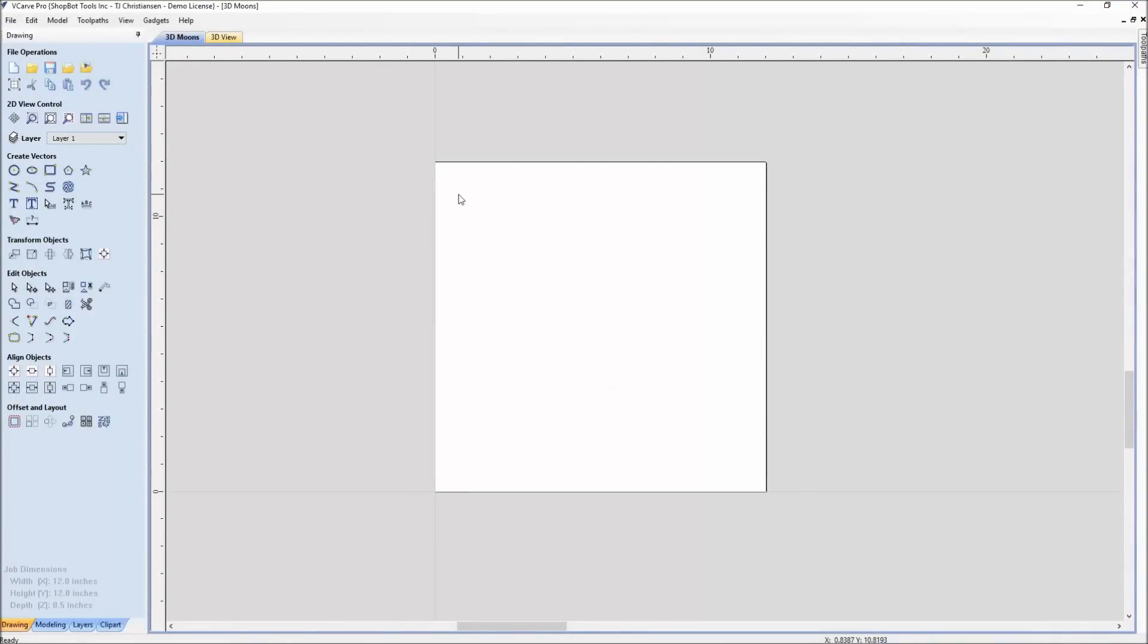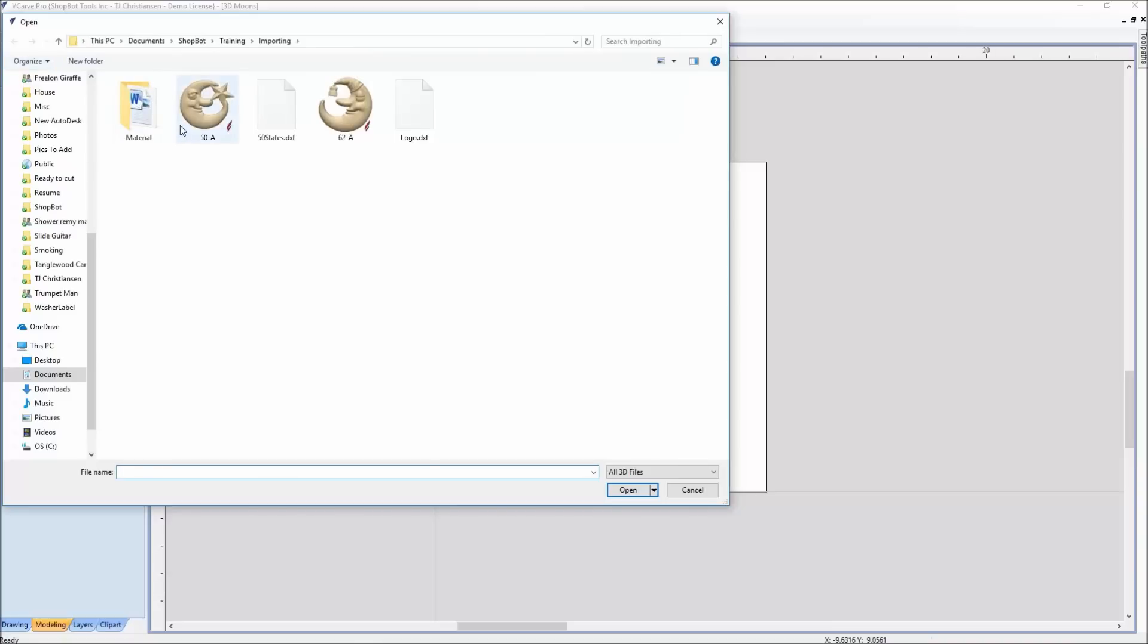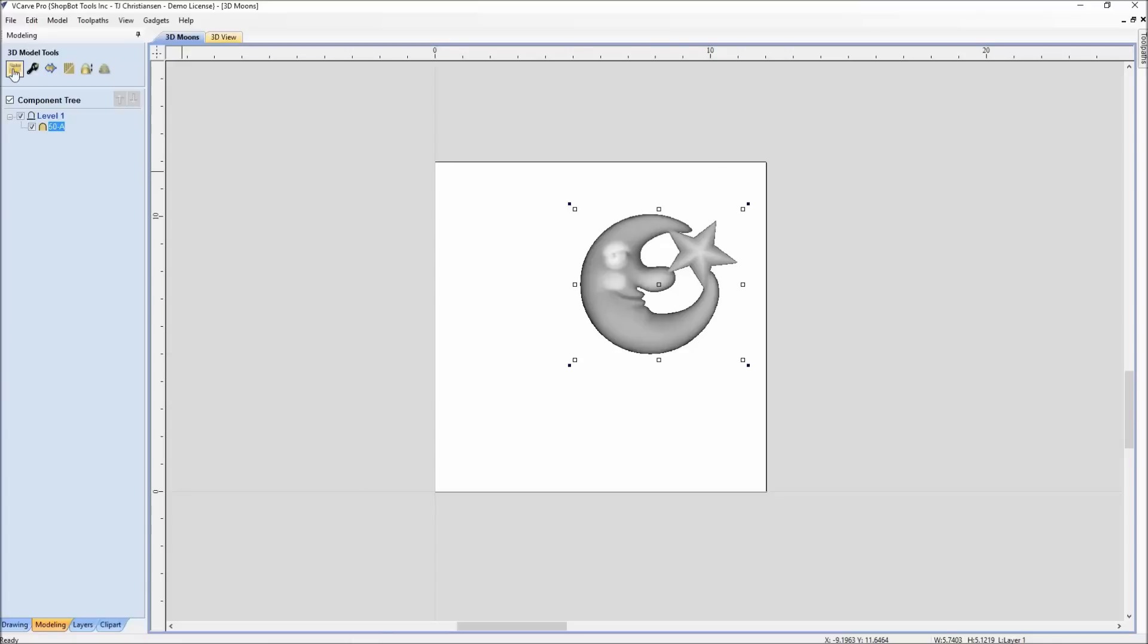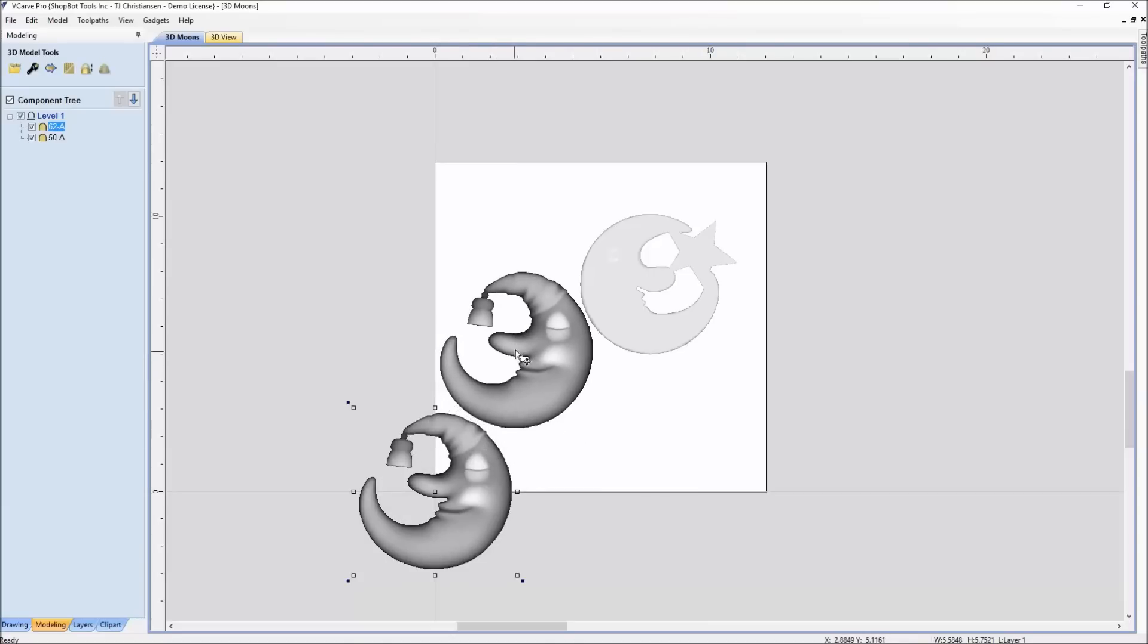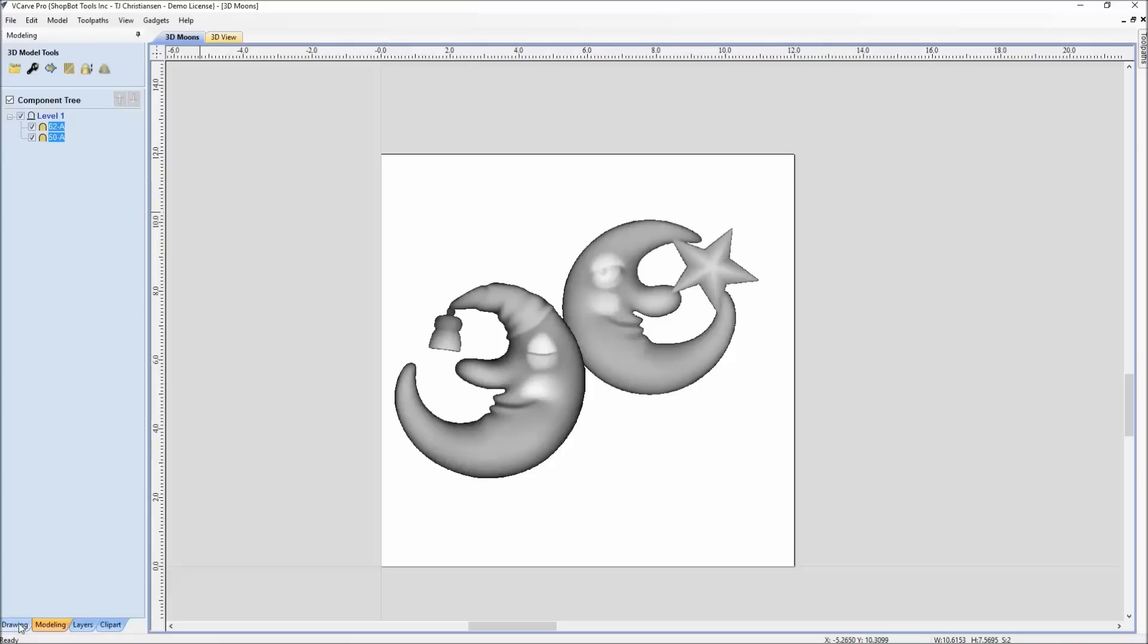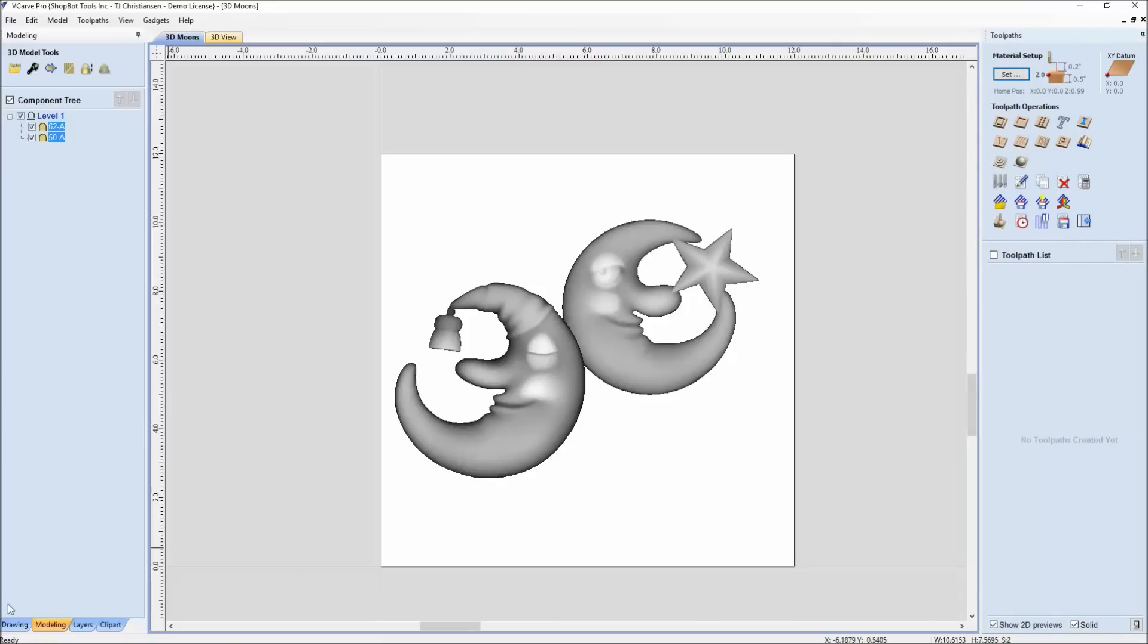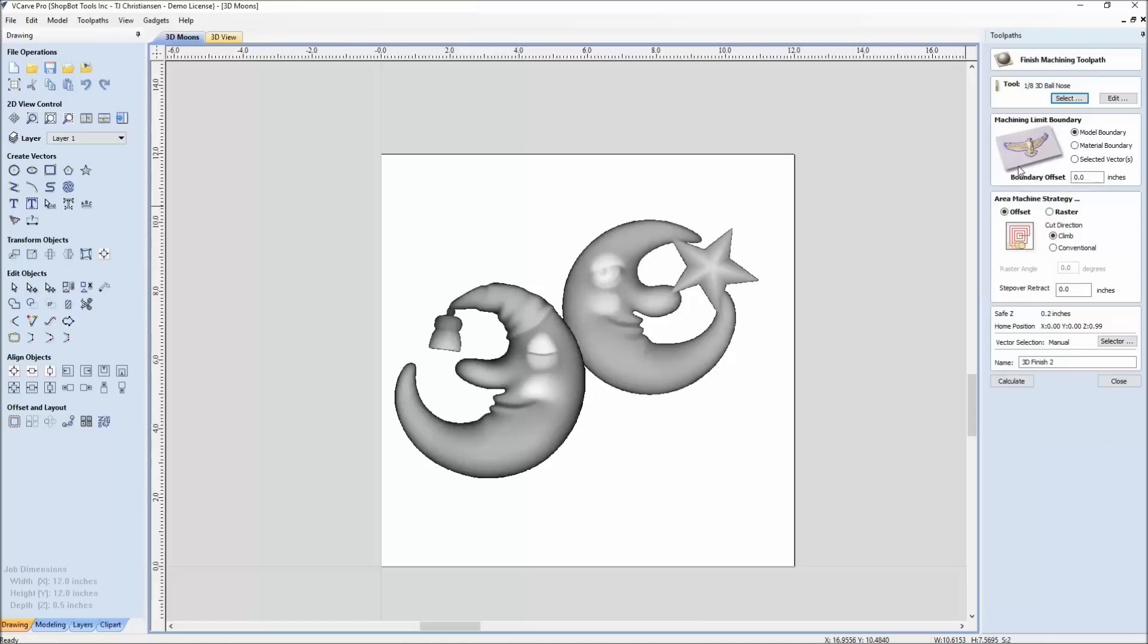So here we are again in VCarve Pro. It's a simple file, 12 by 12. Now we switch down here to modeling tab. Modeling allows us to have a few features for 3D where we can import in a component or 3D model. We'll go ahead and bring in the first moon. Let's see, we'll bring in the second moon. The reason to bring in two is to show you what you're able to do with the feature. I can actually take the two of these and overlap them a little bit. And now when I have both of them highlighted, I can actually toolpath these. So let's open up the toolpath side here. We're going to work back and forth between the drawing and the toolpath side to get through the rest of this example.